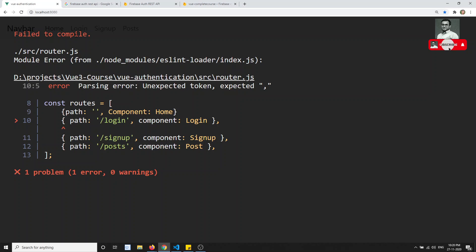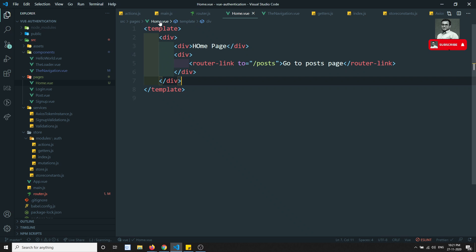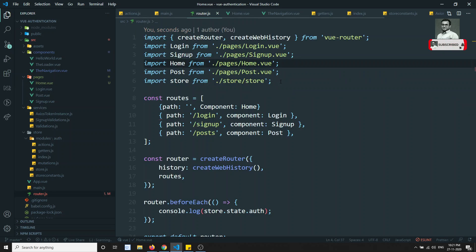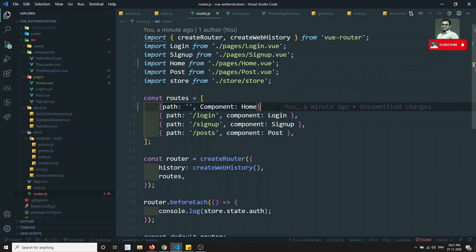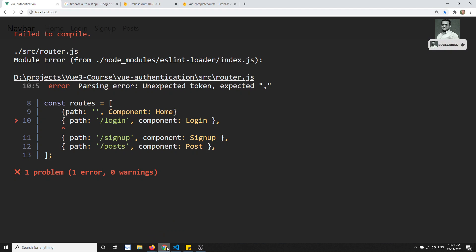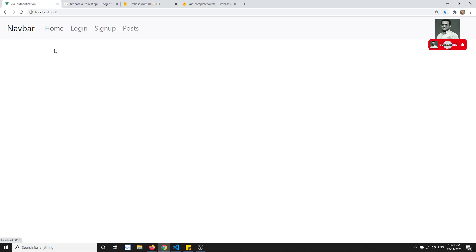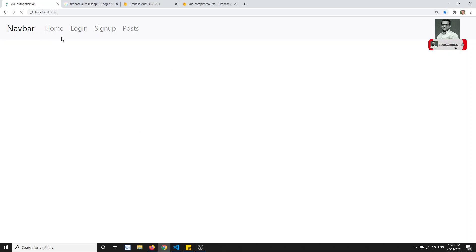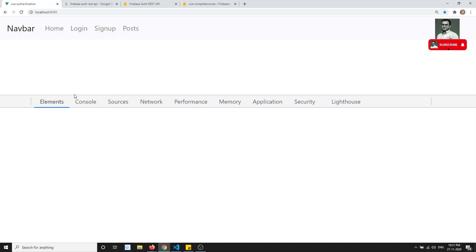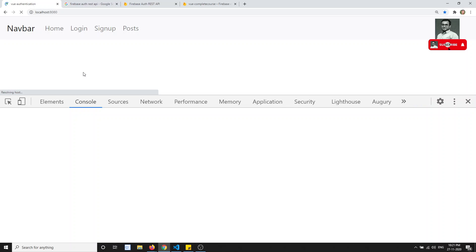Let's check the output — it's showing an error, we need to keep a comma here. Now we've designed and created the home page. If I click on Home I'm not able to see it yet, let me try to refresh and go to the console.